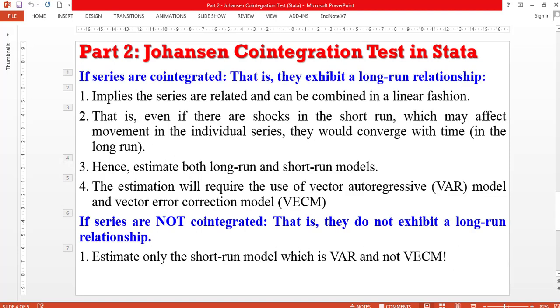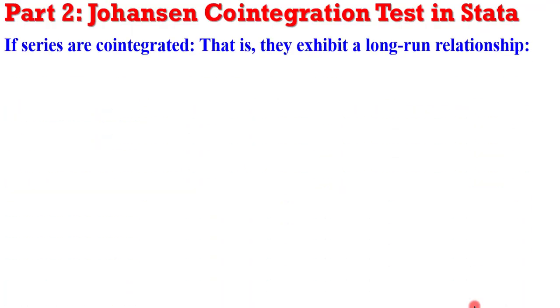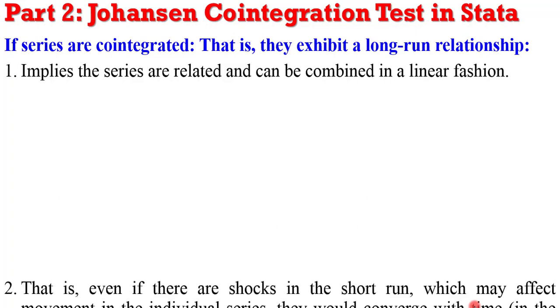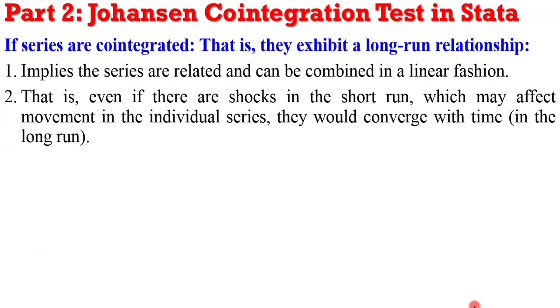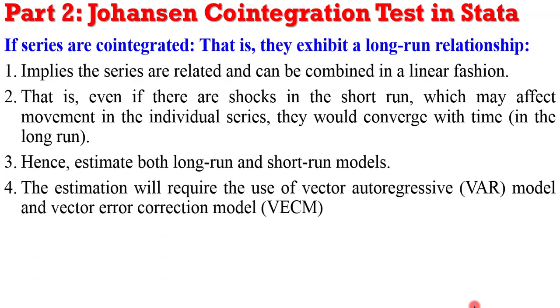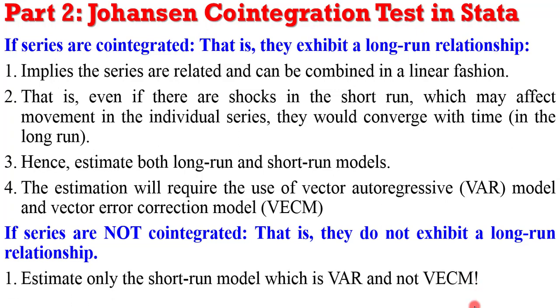I'm going to wrap up this tutorial by saying, okay, if there is cointegration after performing Johansen, what do you do? Cointegration implies that series exhibits a long-run relationship and that the series can be combined in a linear fashion. It also implies that if there are shocks in the short run, it may affect the movement of the individual variables, but there will be long-run convergence. So, what do you do? If there is cointegration, you estimate both the long-run and the short-run model, you estimate the VECM. But if there is no cointegration, it means the variables will not exhibit long-run relationship. In that case, do not estimate VECM, only estimate VAR.